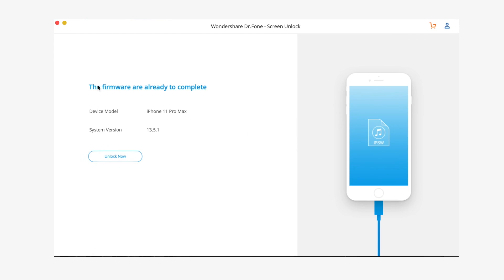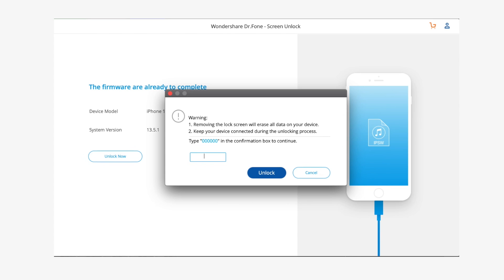Since the process will wipe all of the data on your iPhone, Dr. Phone will ask you to confirm the operation. And then that is it — when the process is done, you can start using your iPhone normally.